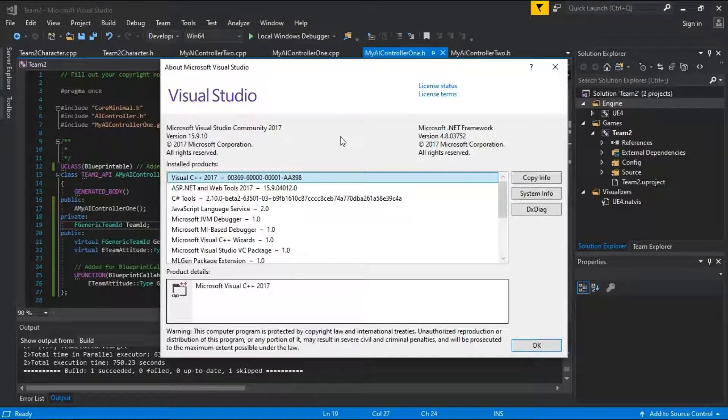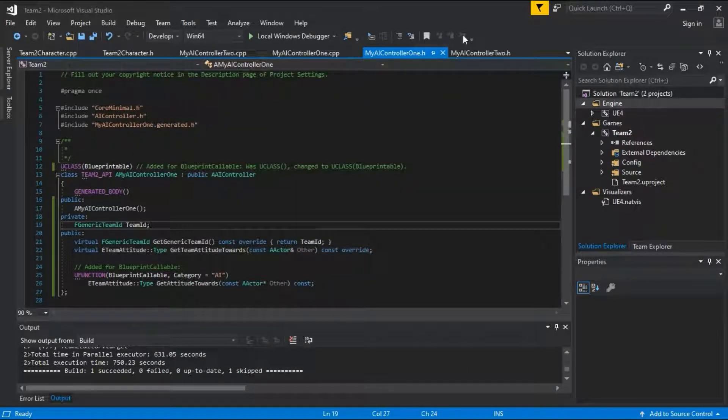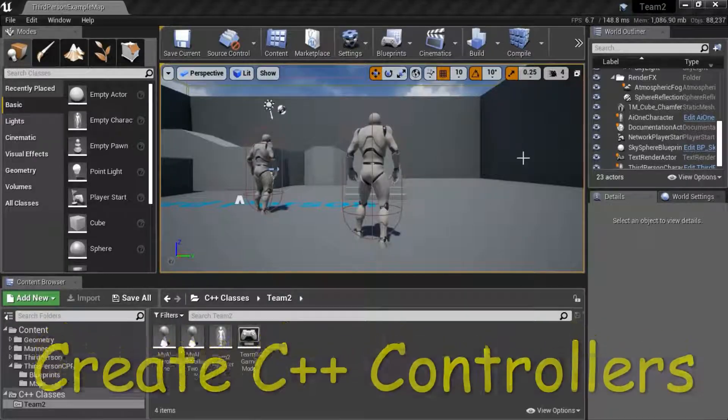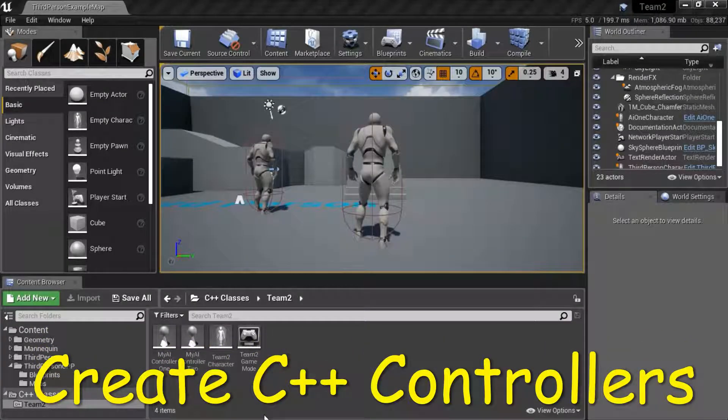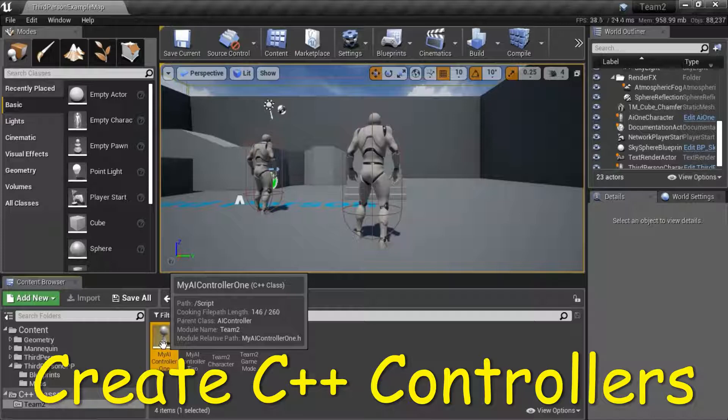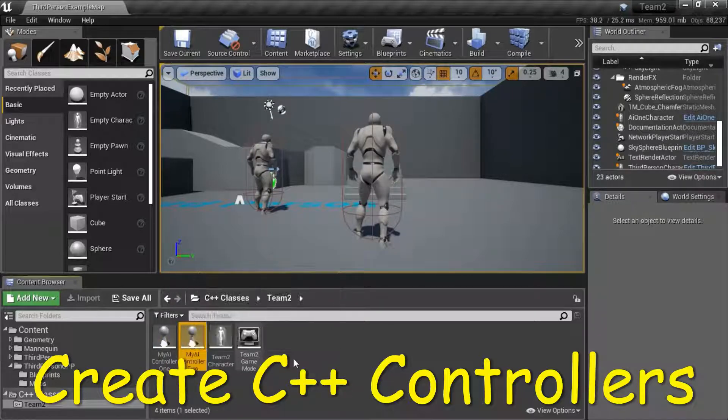I'm using Visual Studio 2017. To create my AI controller 1 and 2,